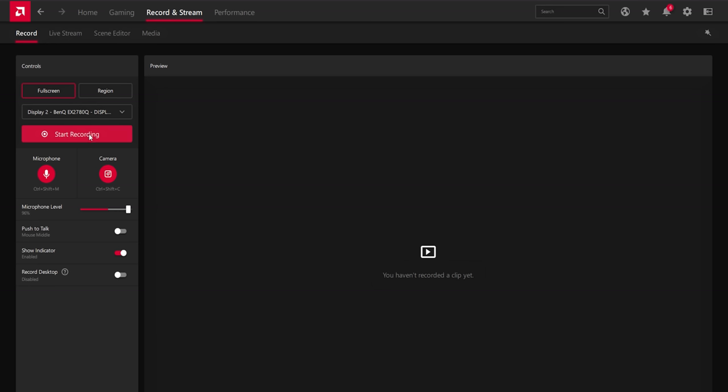Obviously you have a start recording button, but you can assign a hotkey to it, which we'll check out in a moment. You can enable or disable your microphone from being recorded or your camera as an overlay. You can set your microphone level here. I recommend keeping it most of the way up, but you may want to tone it down just a teeny tiny bit so you don't clip just in case.